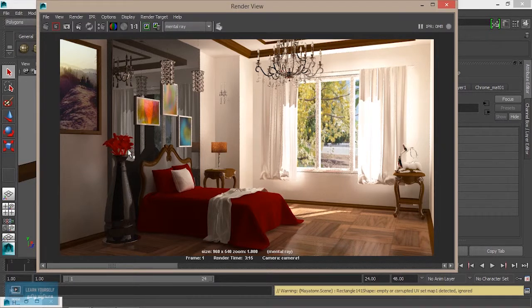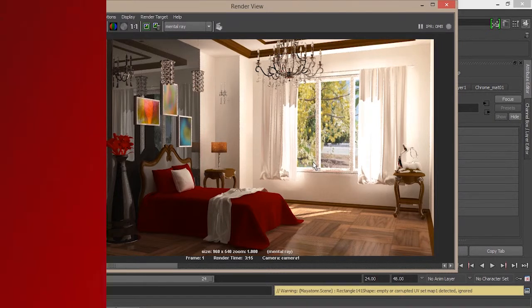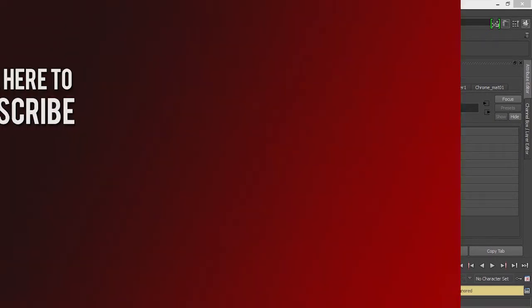We can change the final adjustments in the color correction, and continue with the final adjustments in the next one.